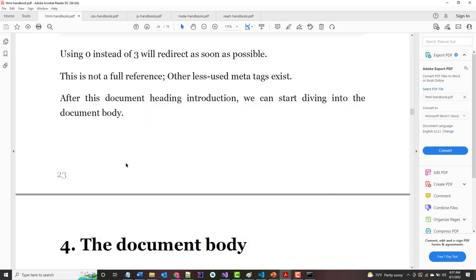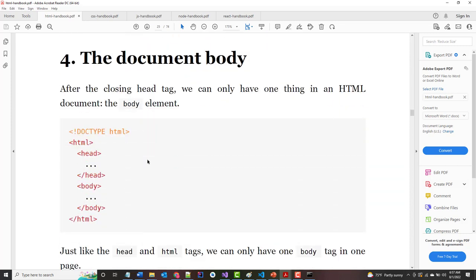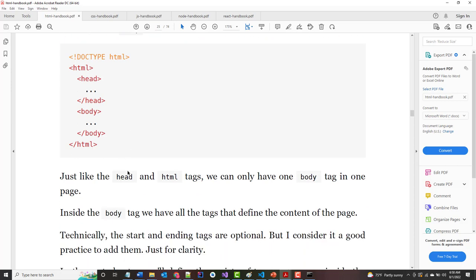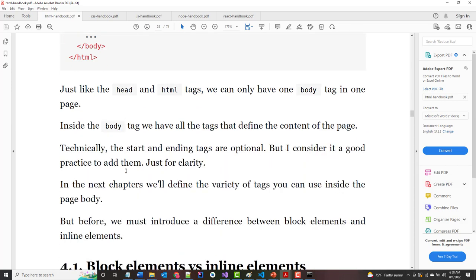The body element is where we put the stuff that will actually appear on the page. We have all the tags that define the content of the page.